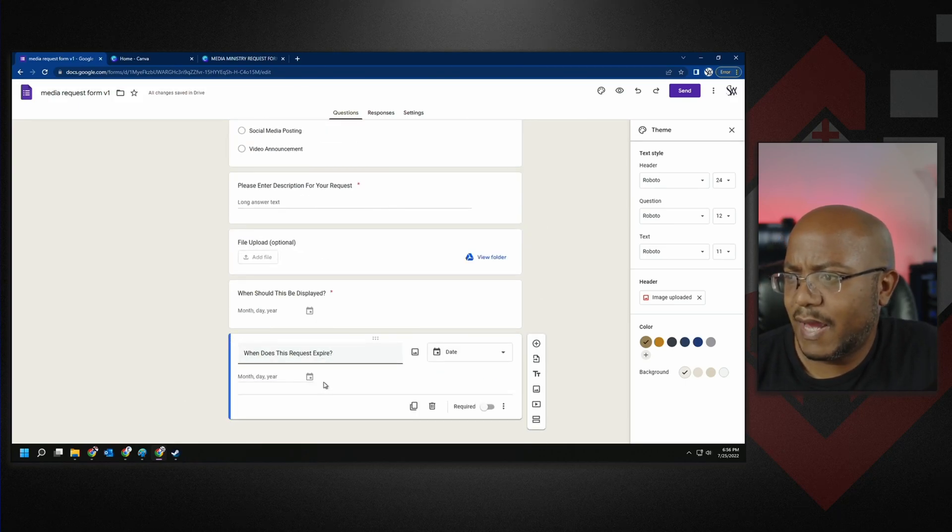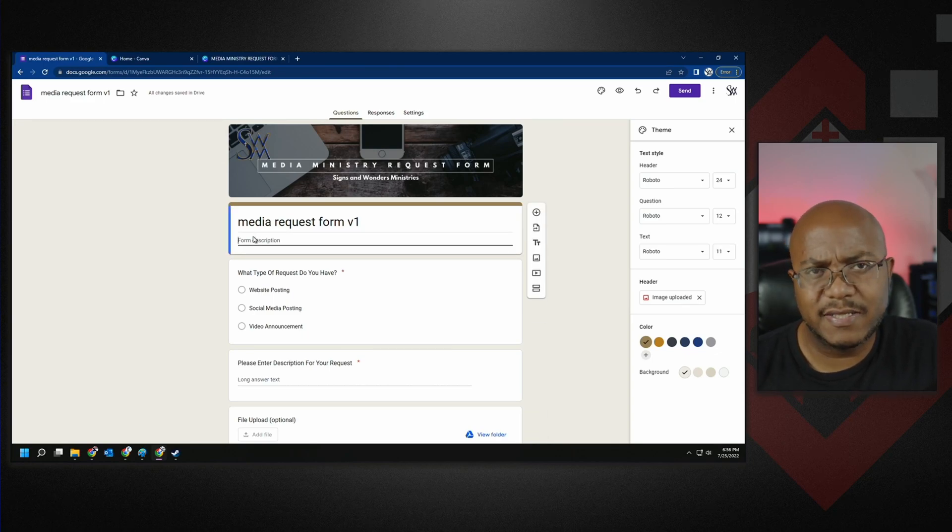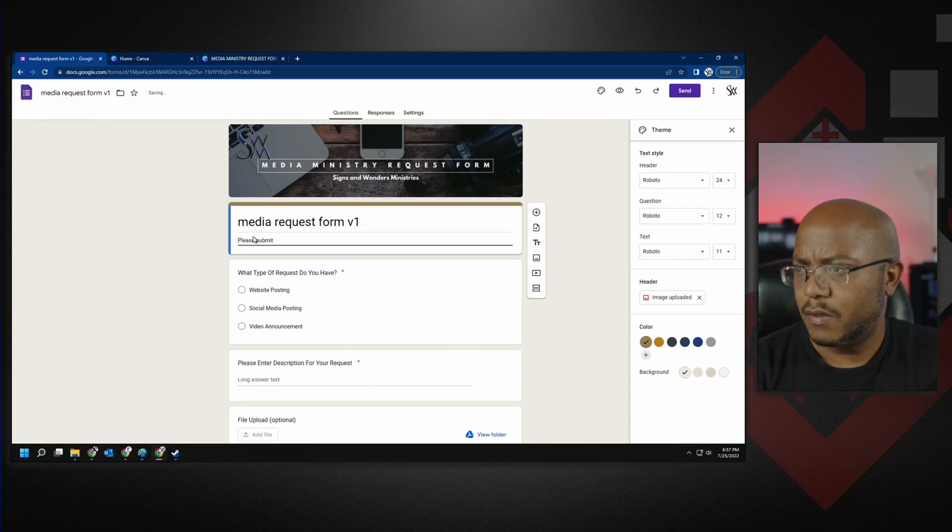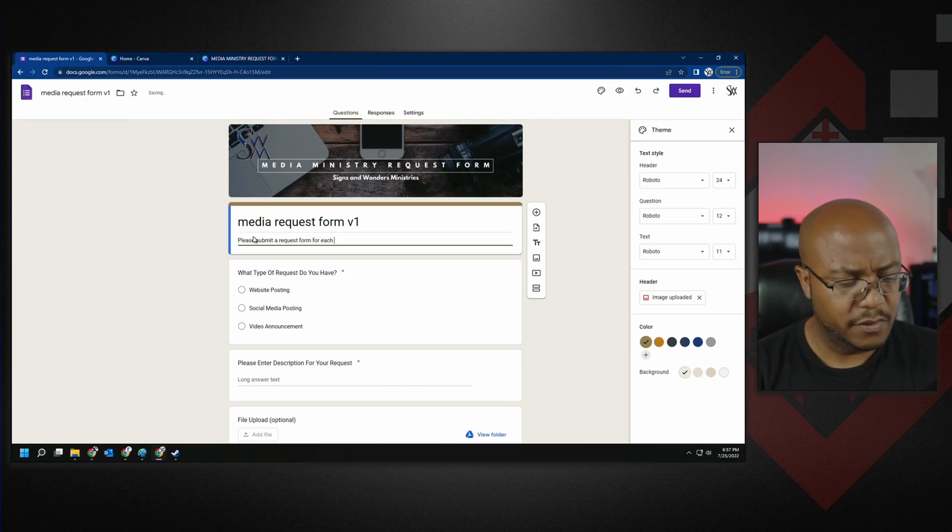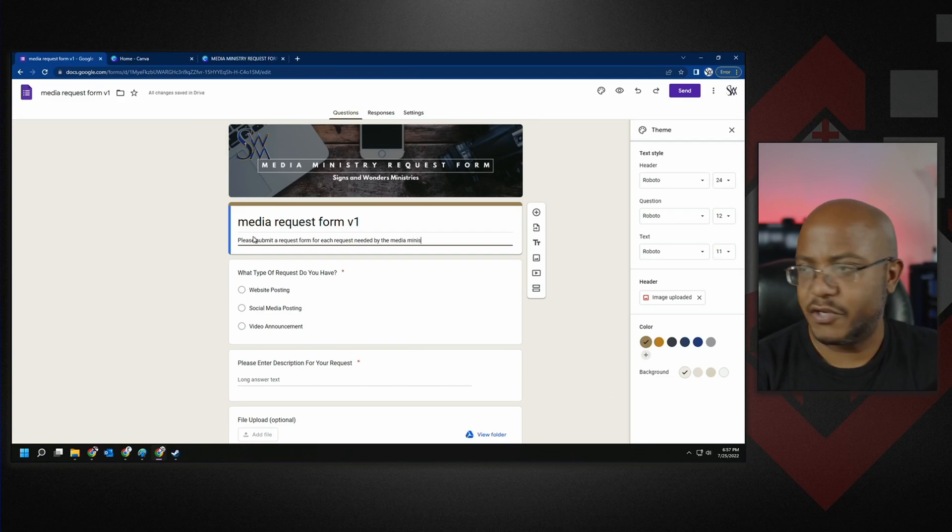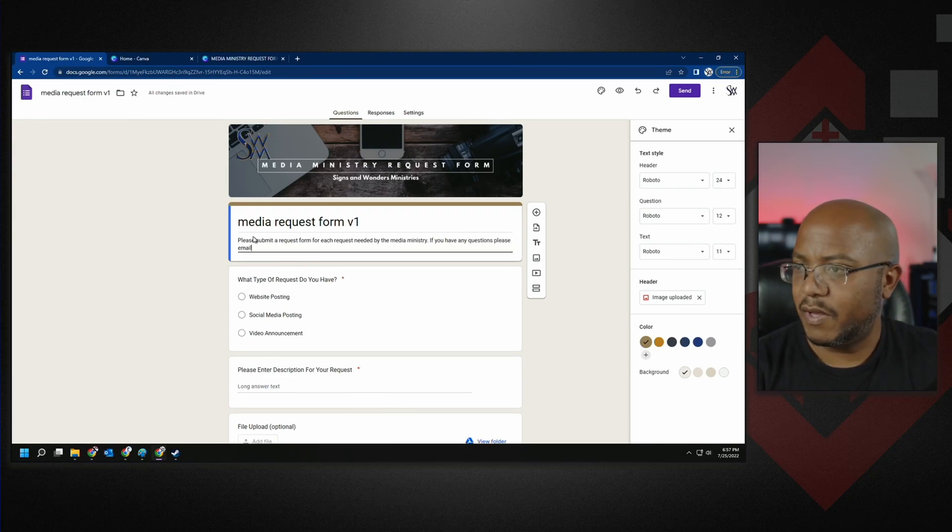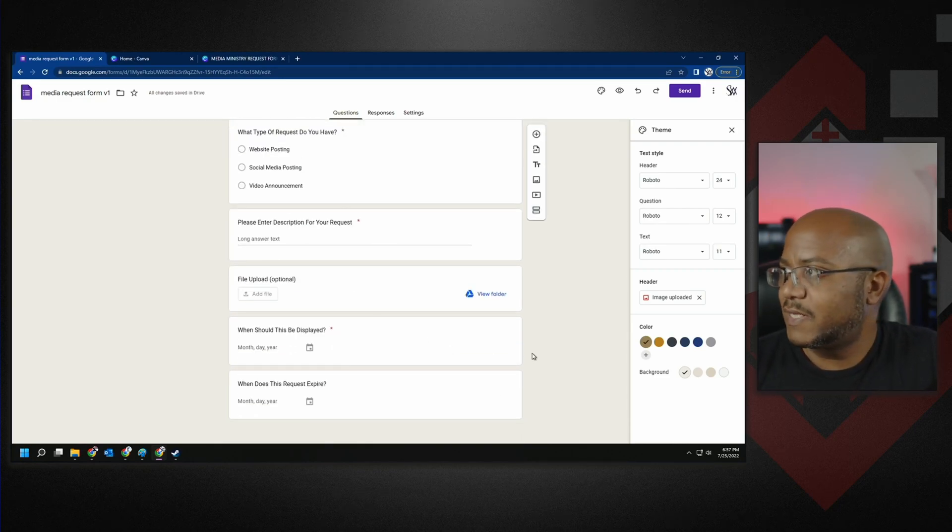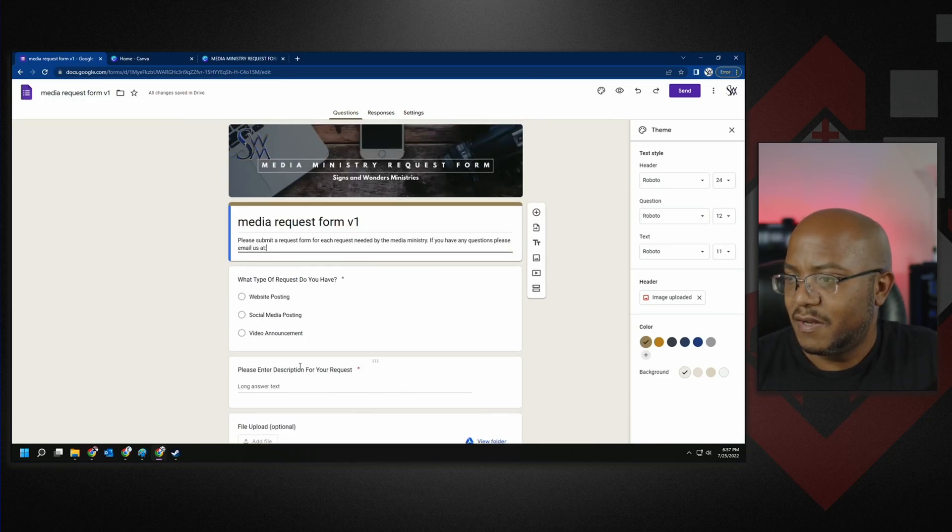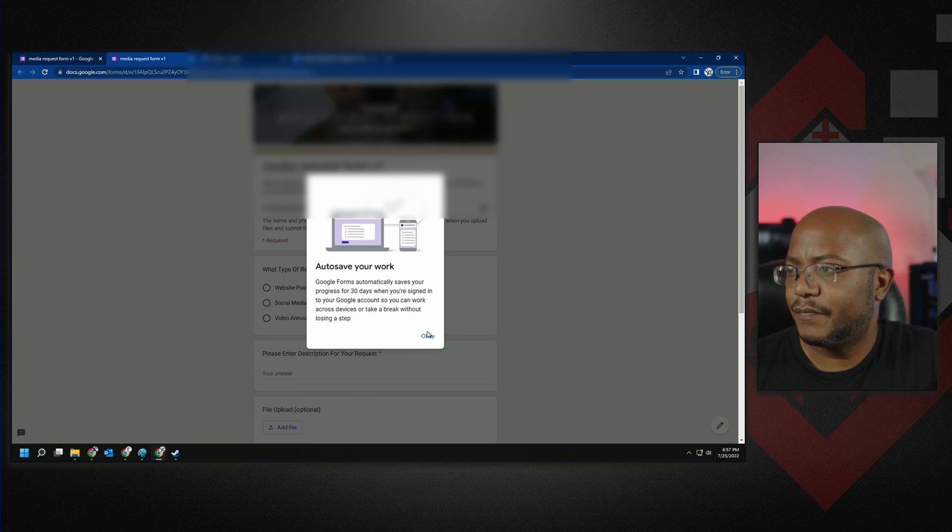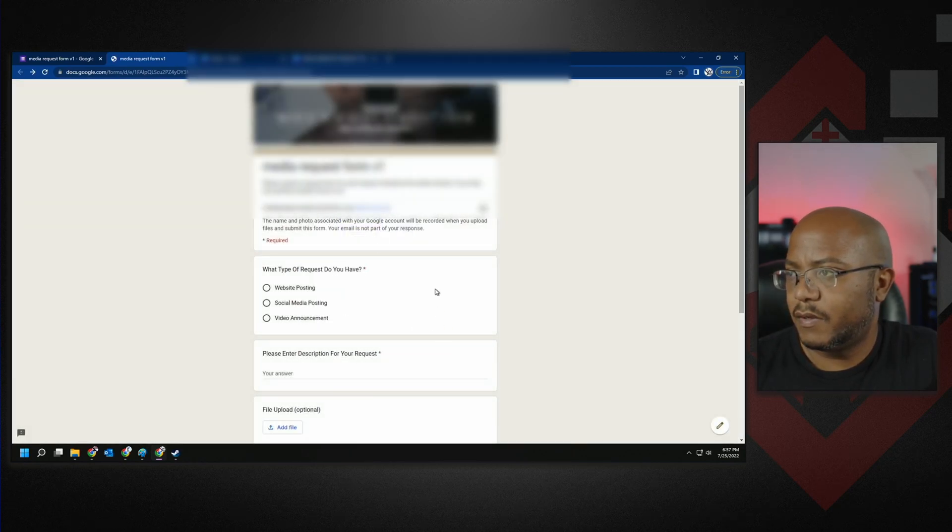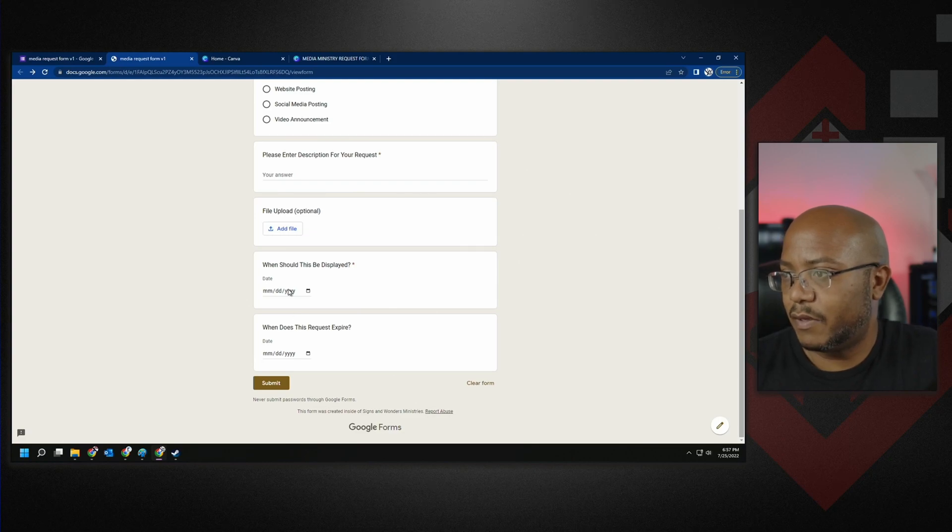I think that is it. And like I said, it's not a lot that needs to go into this, but just realize this is a beginner. This can grow with time. So let's add a little description here. Please submit a request form for each request needed by the media ministry. If you have any questions, please email us at, and I will add that later on so I don't put that out there so you can see it. But that's it. Now like I said, we can always come in here and change the font and all this other stuff, but I don't think that's really that important. So let's go ahead and preview it real quick. And there we go. And I got to make sure that I blur that out. I wasn't expecting that. But there we go. There's our form.